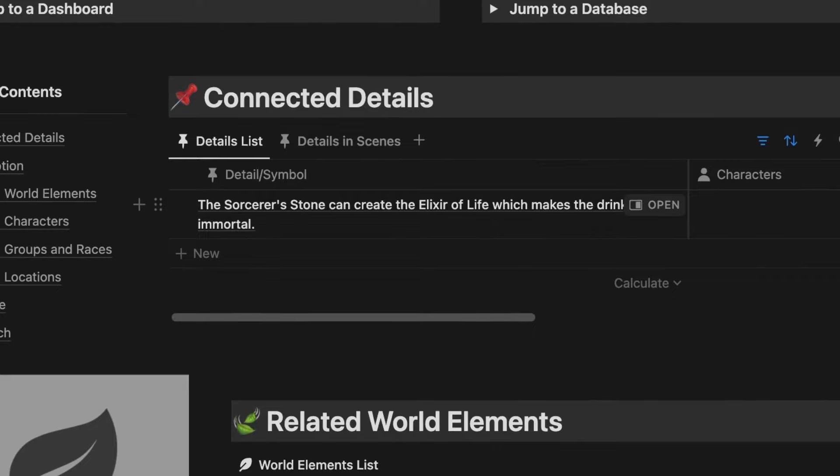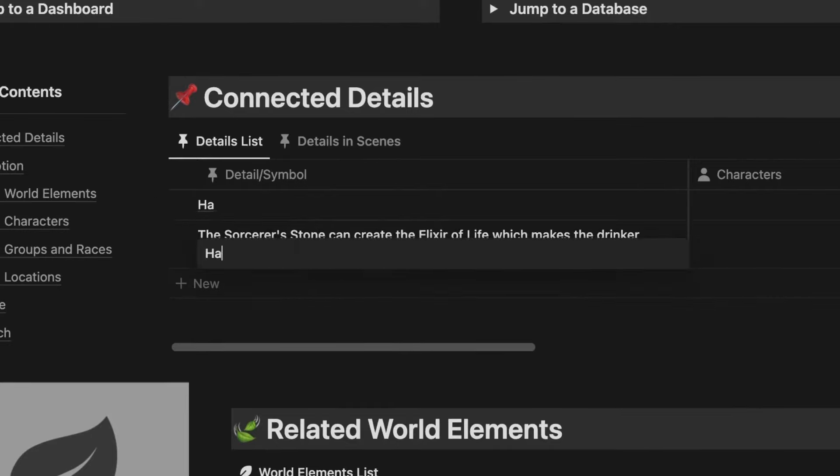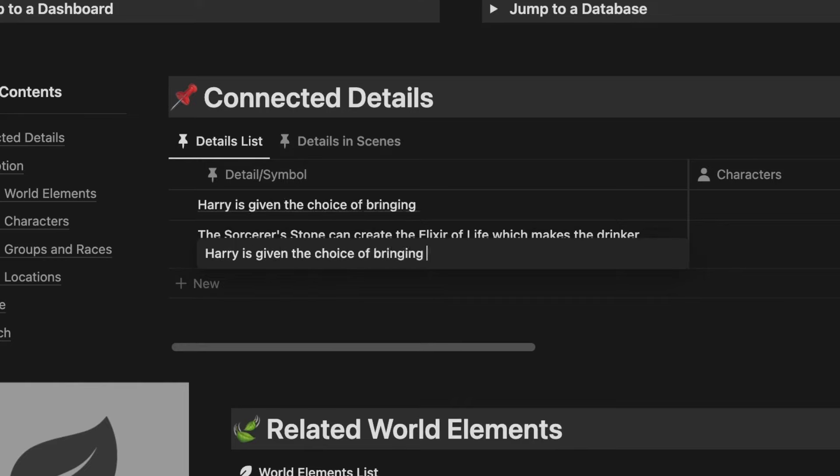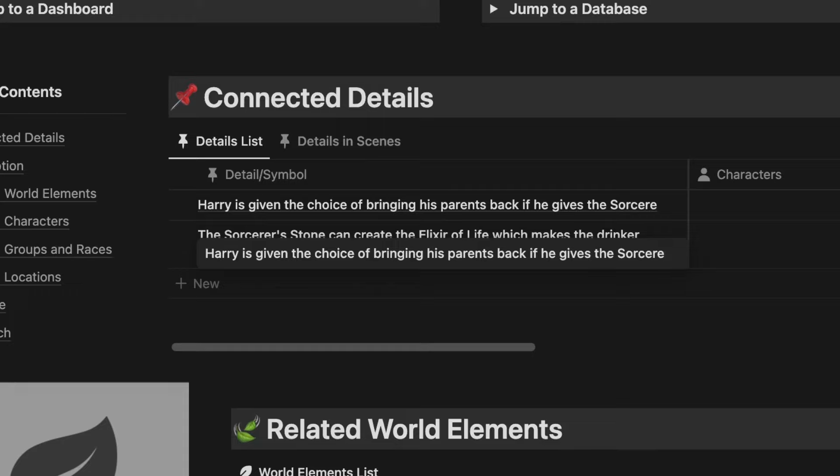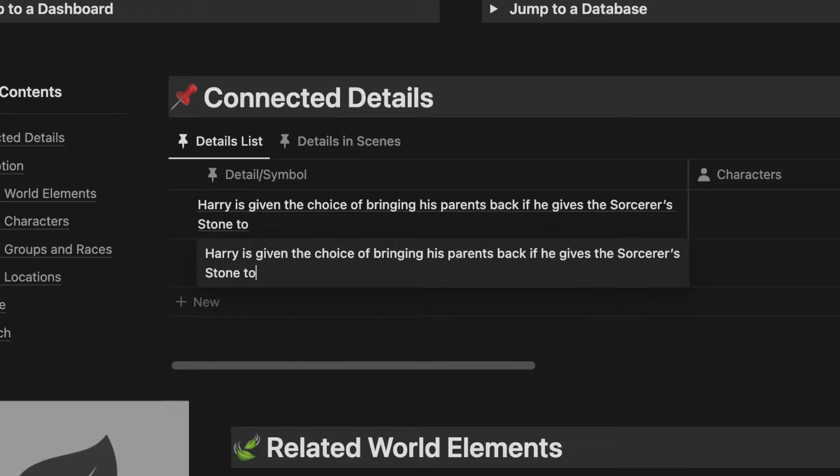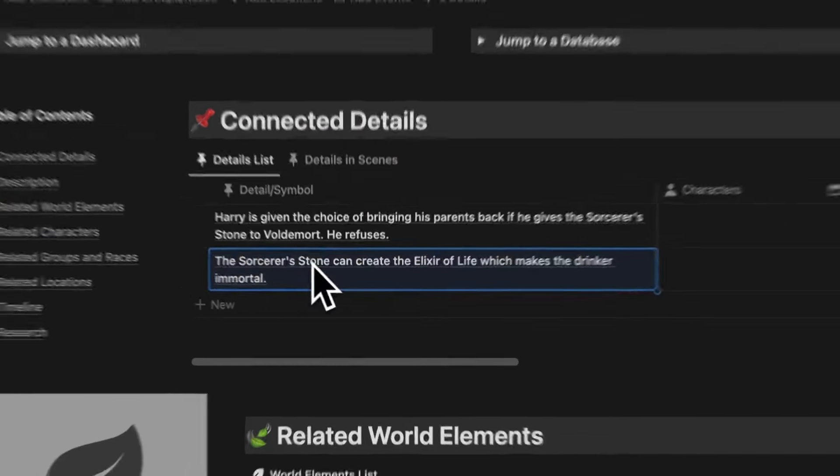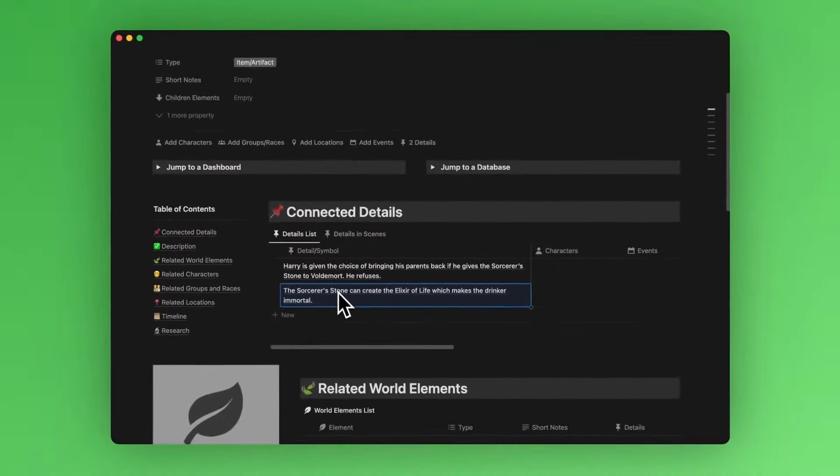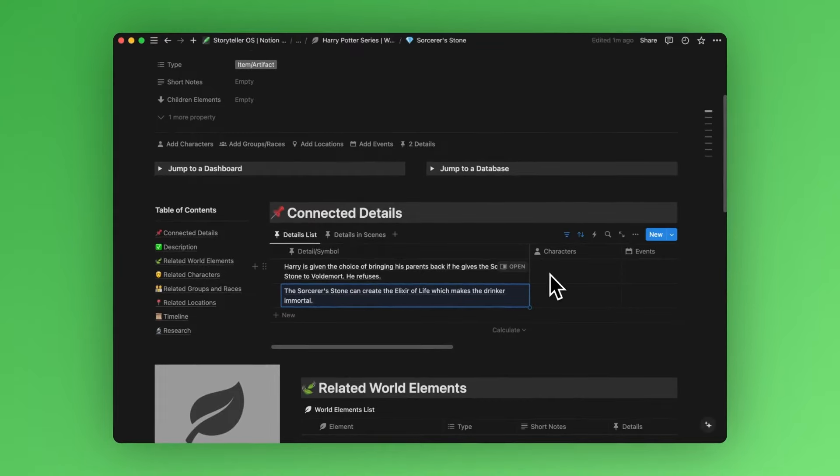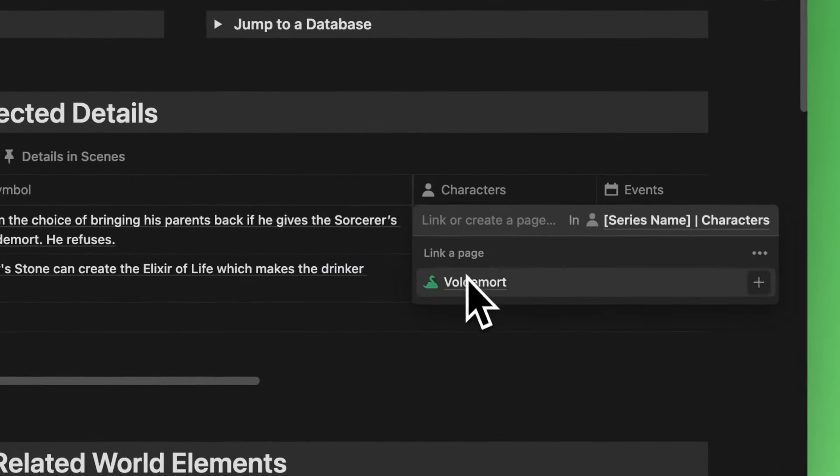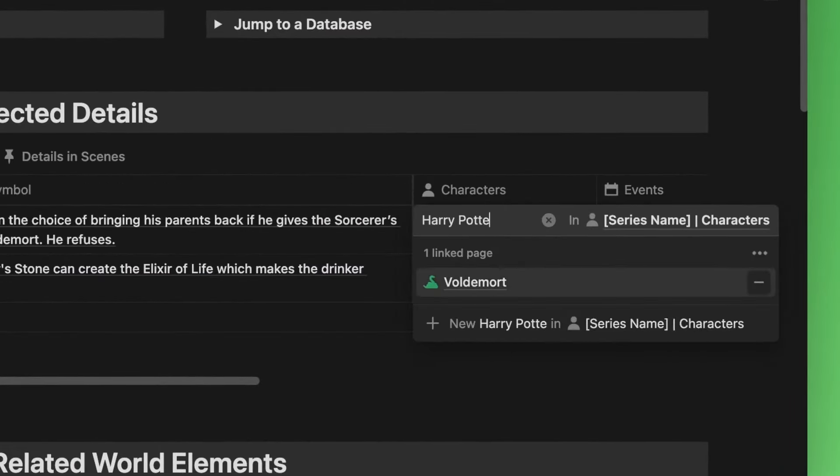You can also add symbols and motifs straight from various elements of your story. So let's add a detail slash symbol to the sorcerer's stone here and say Harry is given the choice of bringing his parents back if he gives the sorcerer's stone to Voldemort. He refuses.